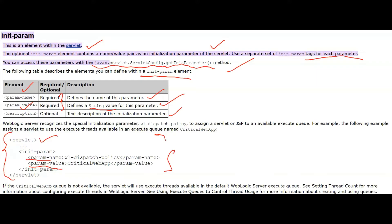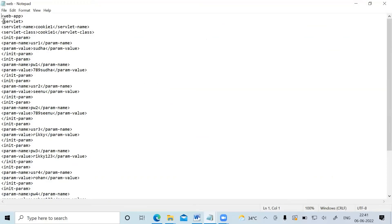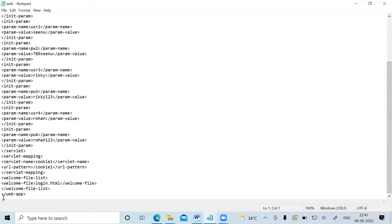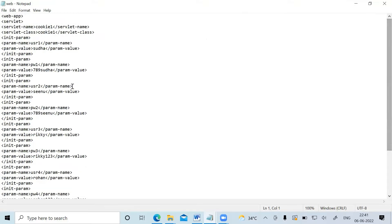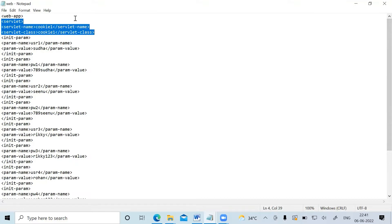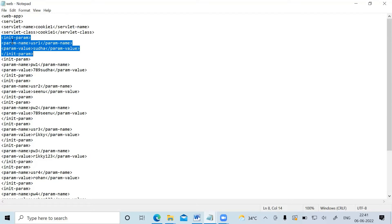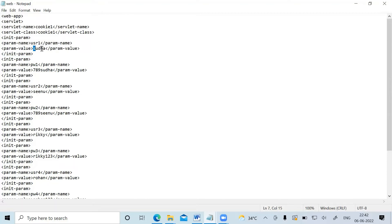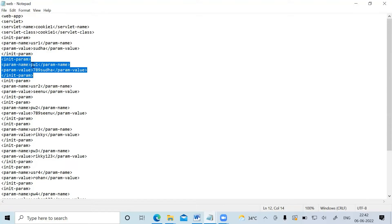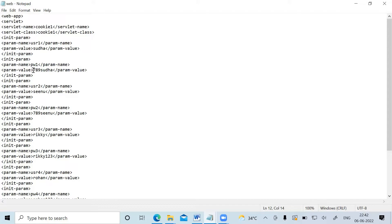This is the web.xml — it starts with the web-app opening tag and a closing web-app tag at the bottom. In between is the servlet tag. The name of the servlet is cookie1 and the class name is also cookie1. Then I have the init-param tag with two sub-tags: param-name and param-value. The first parameter has param-name 'usr1' and param-value 'su1'. The second parameter has name 'password1' and password '789su1'.